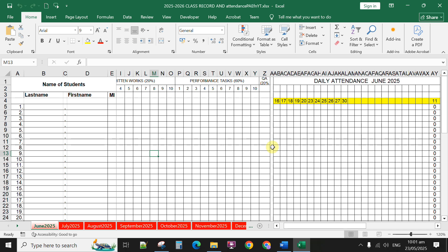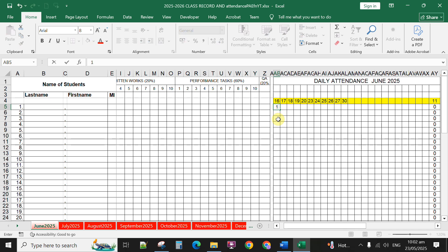So, to use this one, you simply, for instance, if the student is present on June 16, you can select here. This is actually automated. You can type 1 if the student is present. Then 1 represents check.